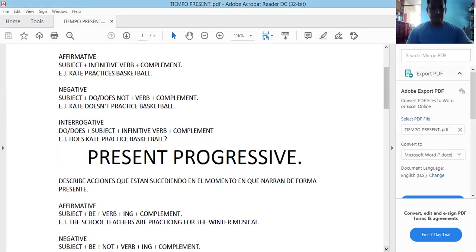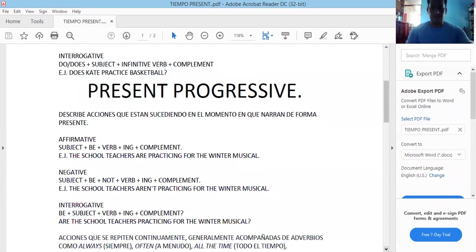Ahora pasamos al present progressive. ¿Para qué nos sirve? El present progressive describe acciones que están sucediendo en el momento en que se habla de forma presente. Al igual que el simple present, también tiene sus estructuras afirmativa, negativa e interrogativa. Su estructura afirmativa es: subject plus verb to be plus verb plus ING plus complement. Por ejemplo: The school teachers are practicing for the winter musical.